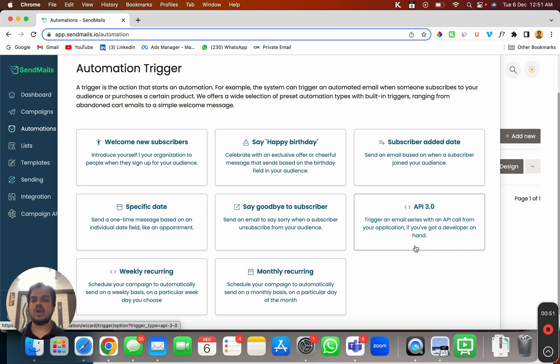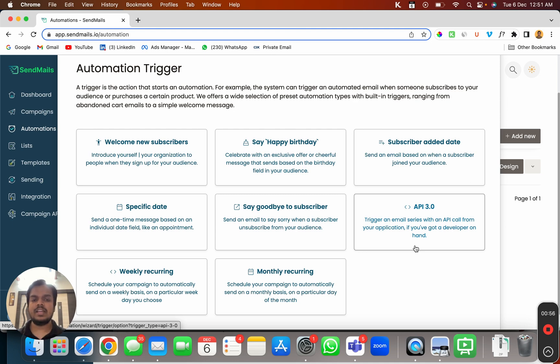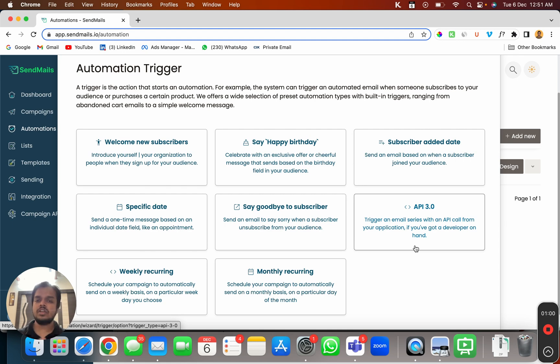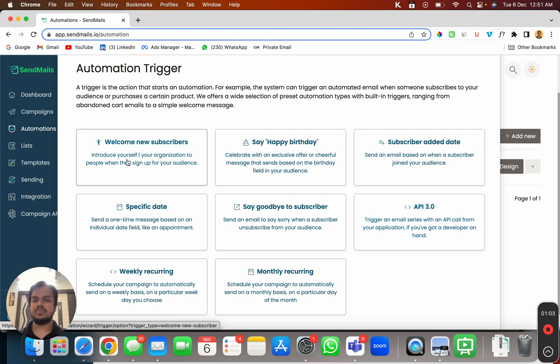So if you are a pro email marketer and you want to send someone to your email list through API you can do that as well. But for now I'm just going to take something very simple which is welcome new subscriber.